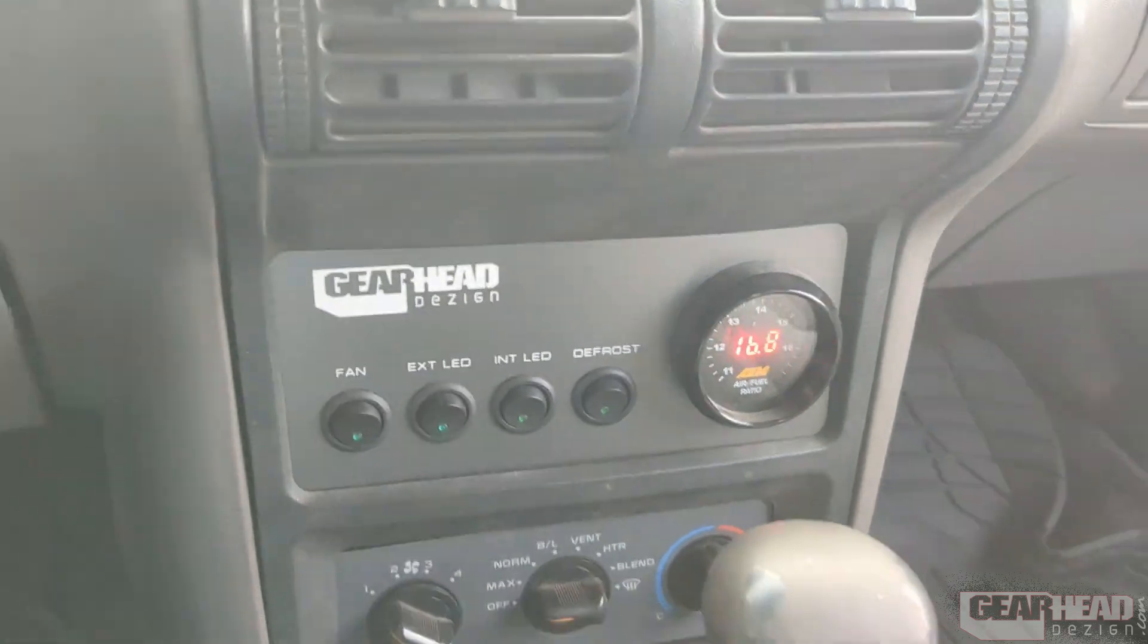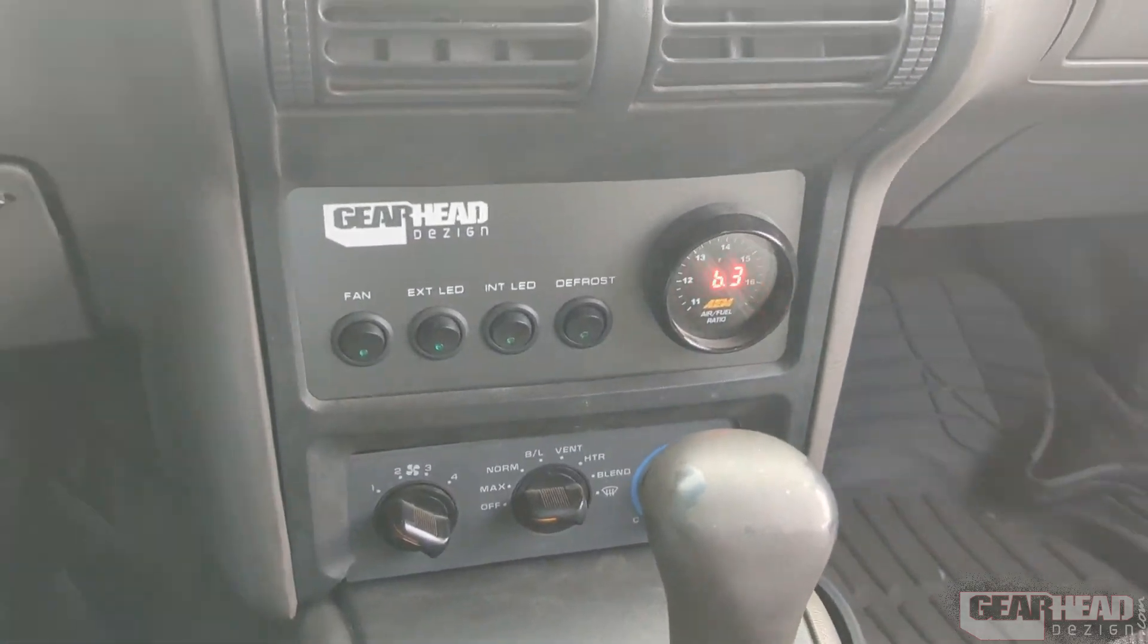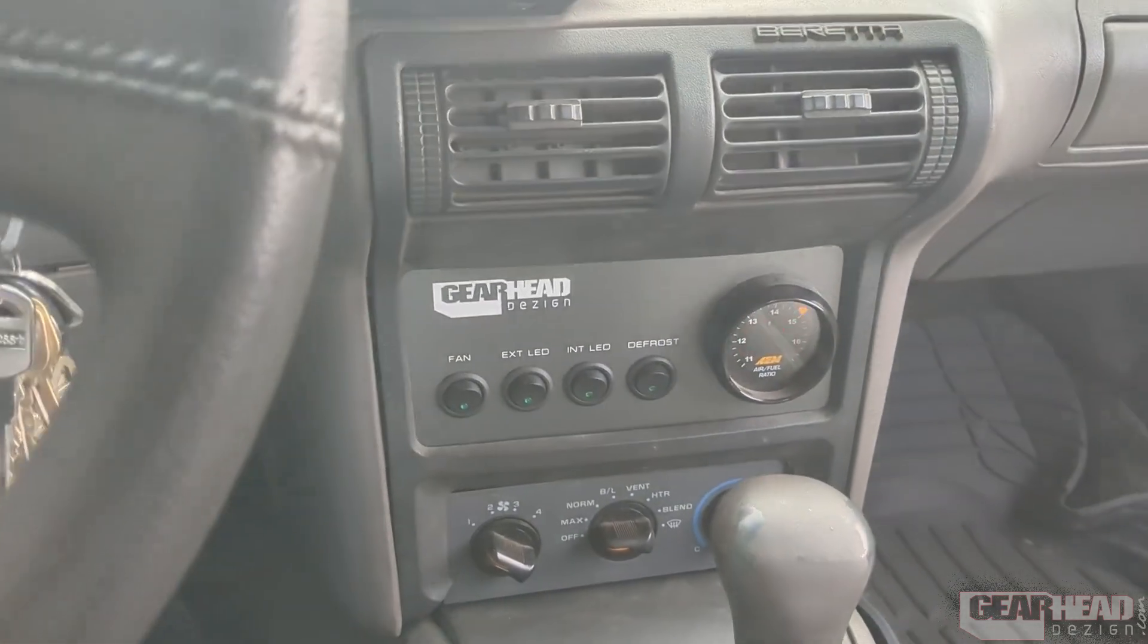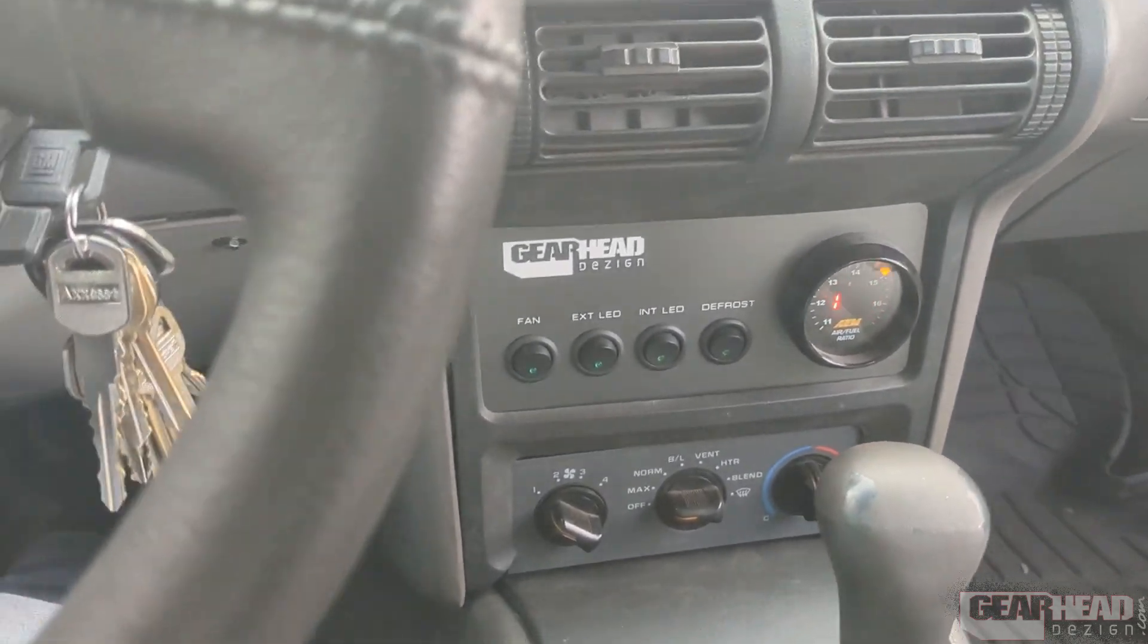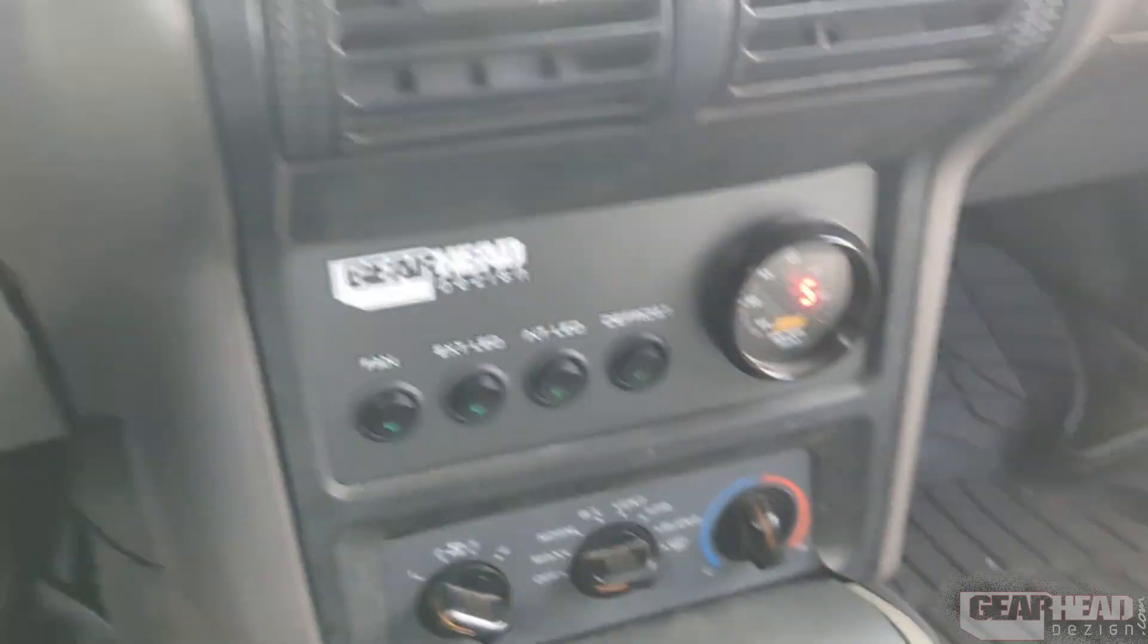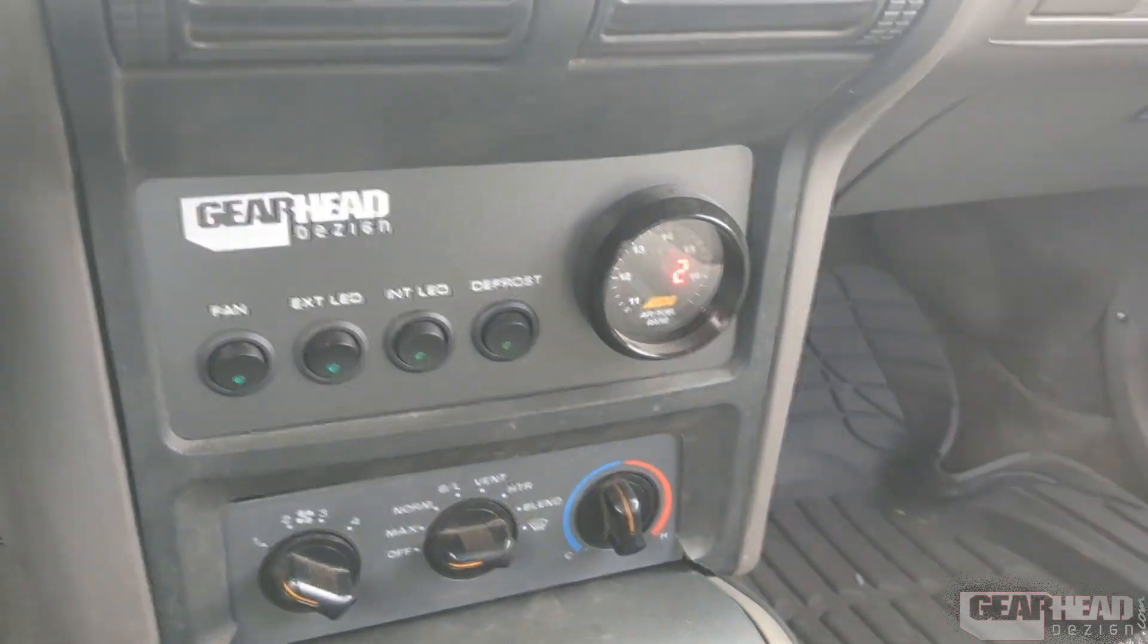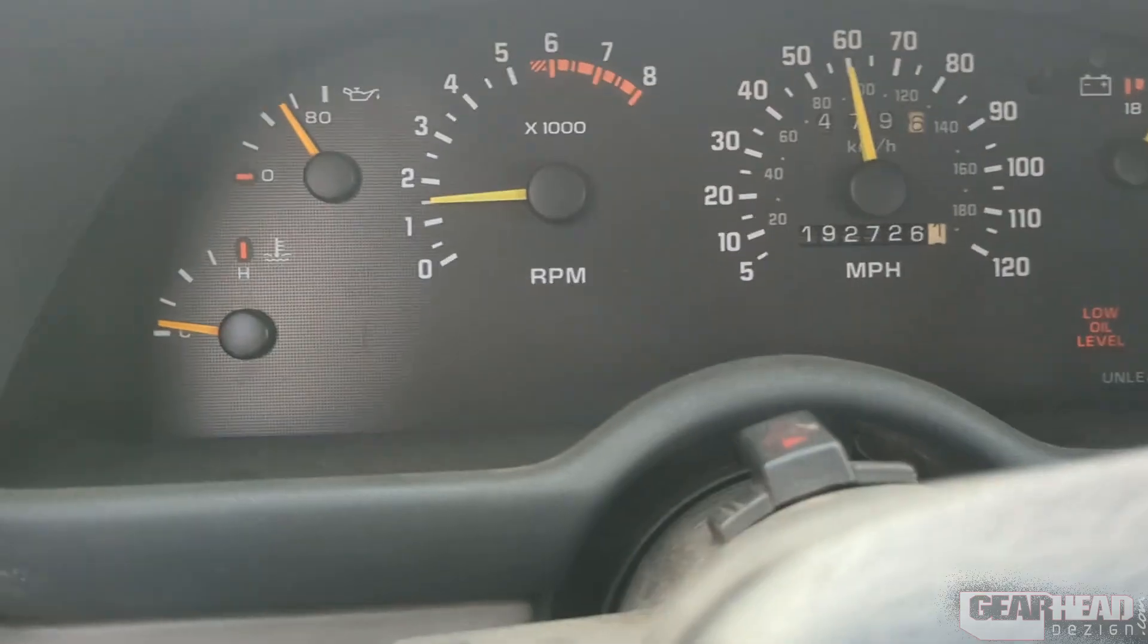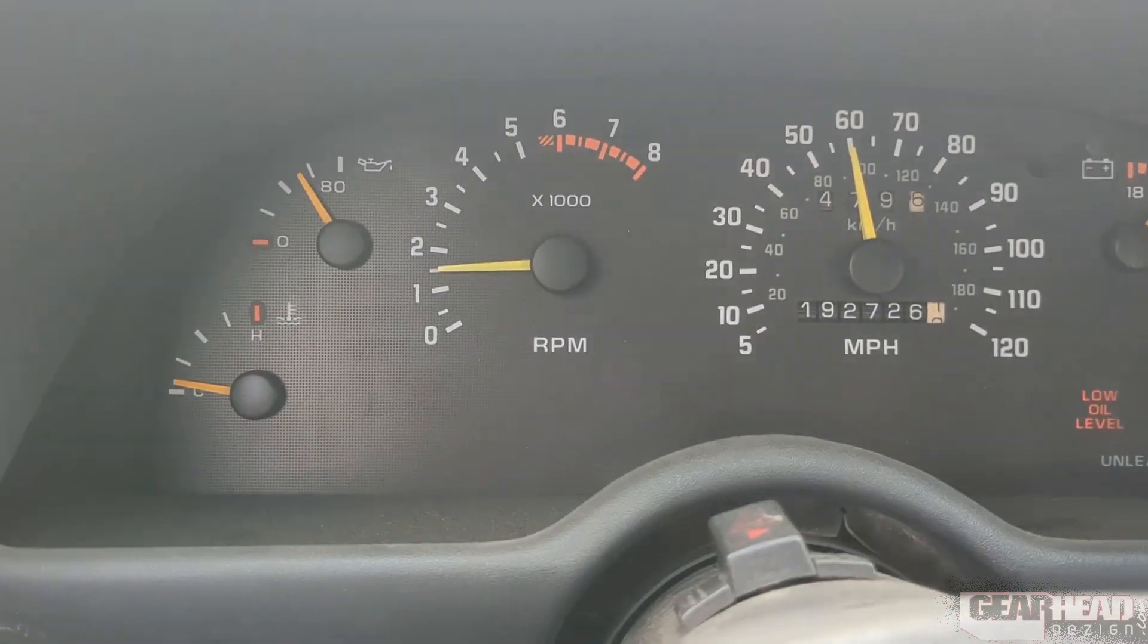Feels pretty good, no issues with power. This is in fifth gear. I'll see how it feels in sixth. Here we go, sixth gear.